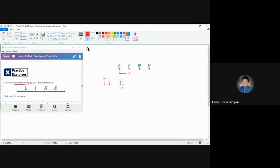Consider this localization: let L be Maramag and I be Valencia. Line segment LI is the area bounded by Maramag and Valencia. Line segment IL is also the area bounded by Valencia and Maramag. These two areas are the same, because whether you go from Maramag to Valencia or Valencia to Maramag, you pass through the same area.